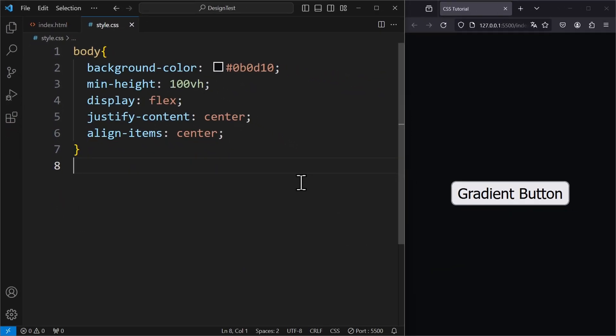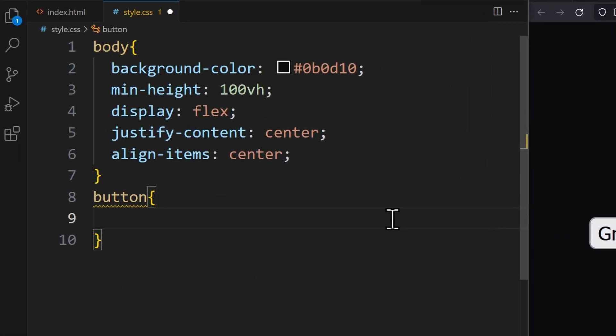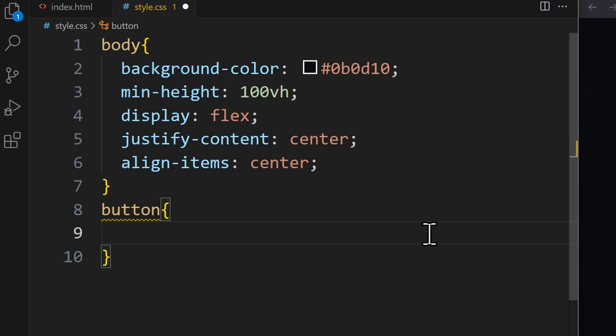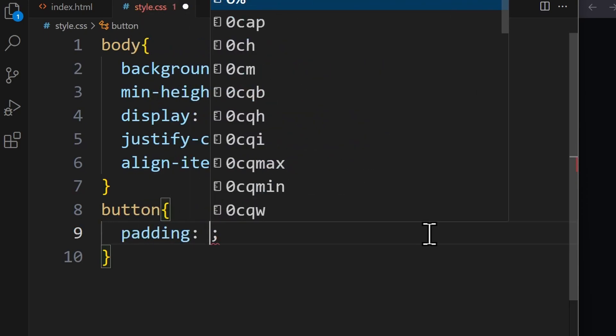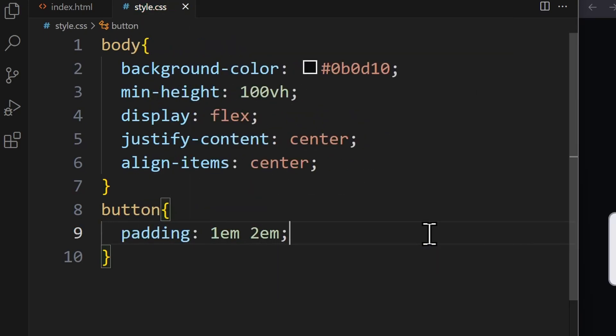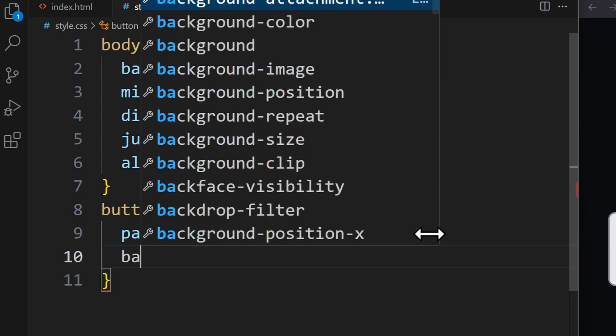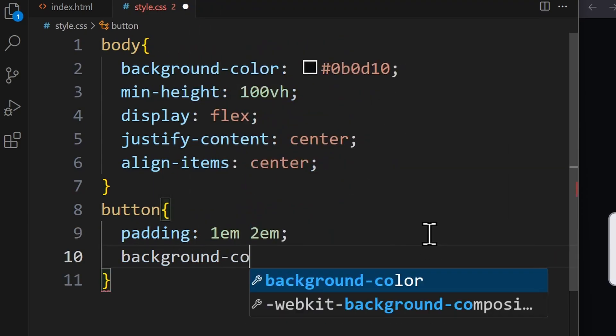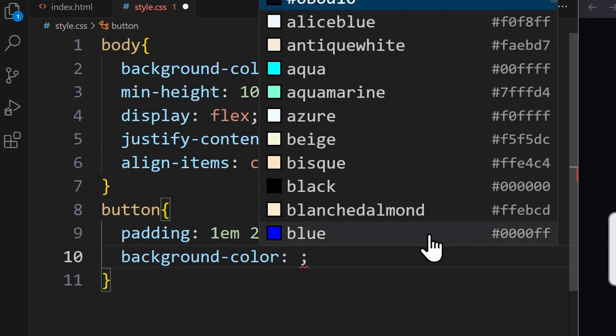Now let's focus on the button. For the button we set a padding top and bottom of 1EM and padding left right of 2EM. The background color will be similar to that of the body only a little bit brighter.